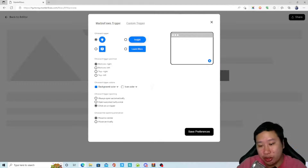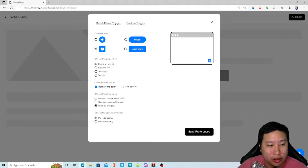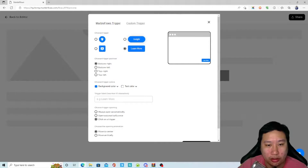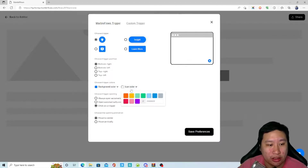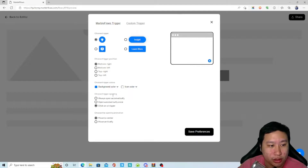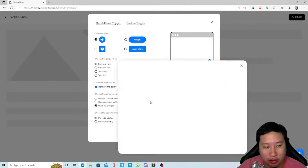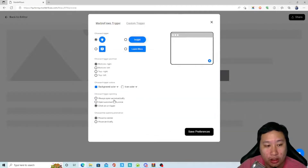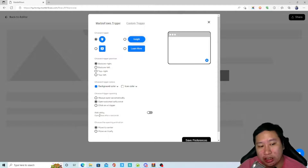The trigger can be a widget that pops up, a button, a video, or a 'learn more' button. You can assign different triggers and change the background color and icon color. You can choose how the trigger opens — either when someone clicks on it or automatically. You can also set it to open automatically once, and add a delay, like five seconds before it opens.